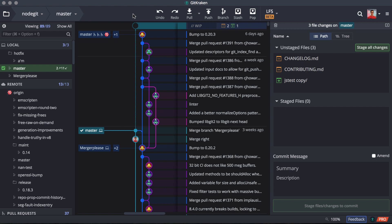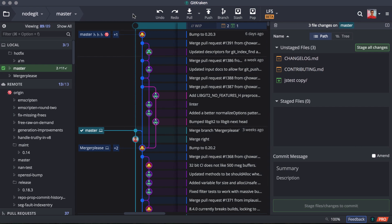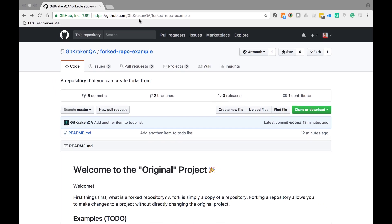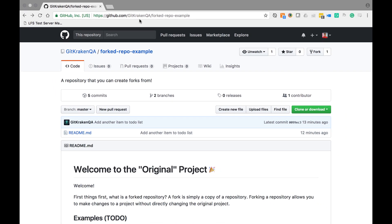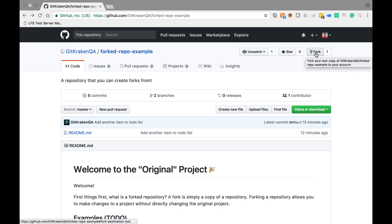So the first thing we're going to do is navigate to a repository on github.com. You can use of course the remote service of your choosing, and we're going to be collaborating on this forked repo example on GitKraken QA. Since we don't want to directly change this original project, we're going to create a fork for us to make our changes on. And we can do this by selecting this fork icon in the upper right hand corner.